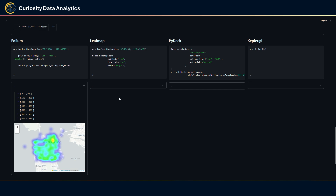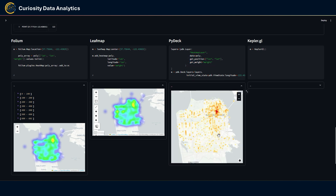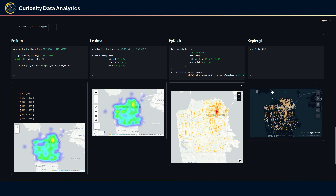For PyDeck there is a HeatmapLayer that you can use — simply define the coordinates and the weight values and it renders a heat map. Personally I prefer the look of PyDeck's heat maps. For Kepler.gl, it doesn't natively have a heat map function, but you can use the layer controls to create one by switching a point layer to the heat map type.